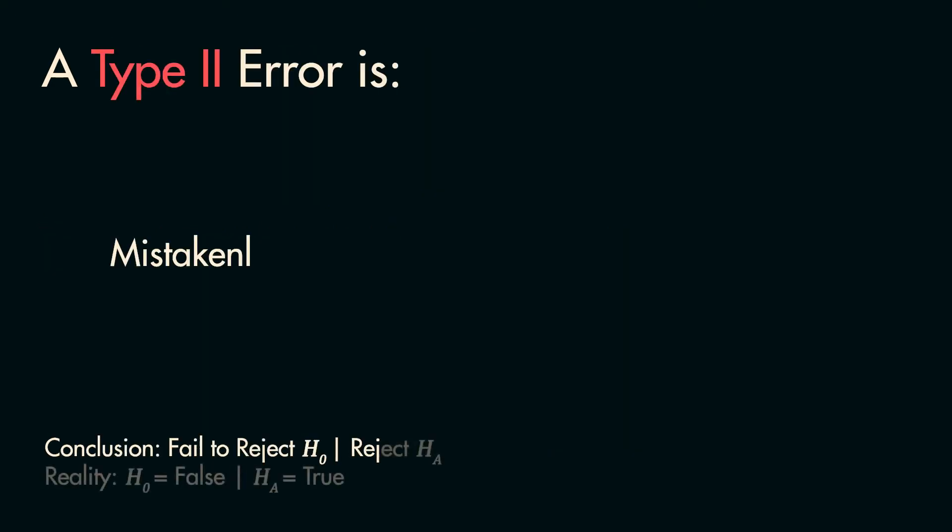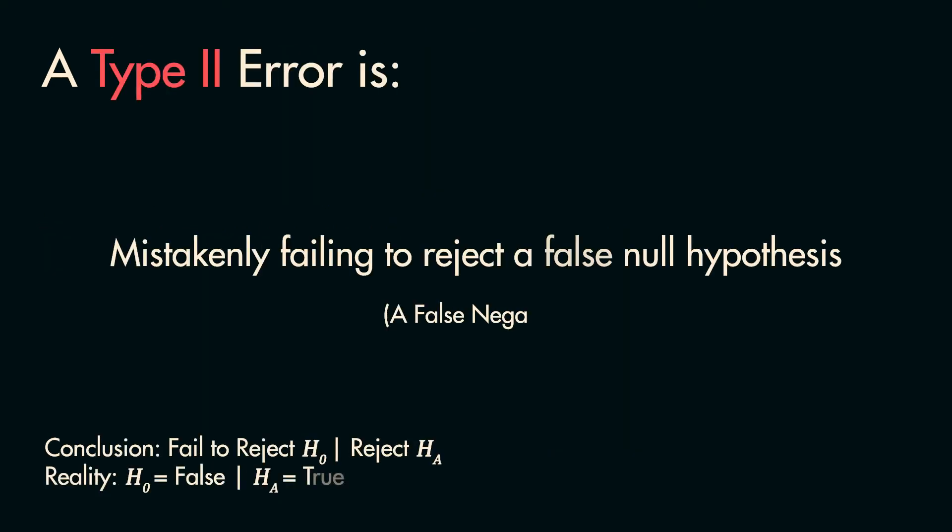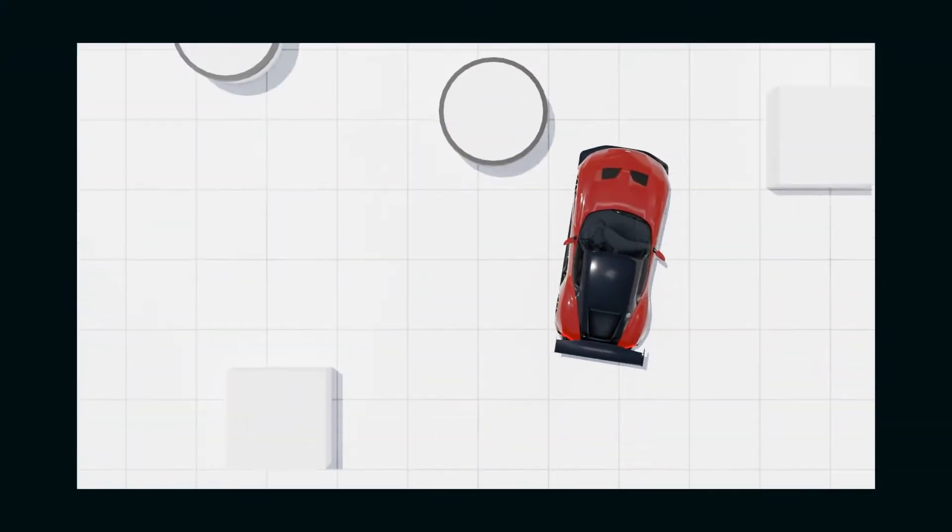Next, a Type 2 error is when you fail to reject the null hypothesis, but the null hypothesis is actually false. Using the same example, a Type 2 error would be failing to reject the null hypothesis,